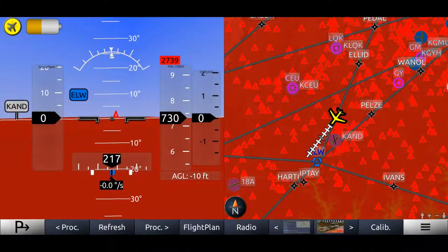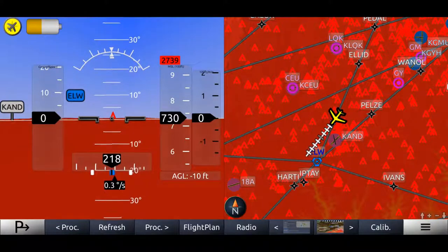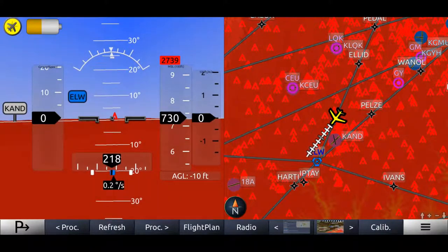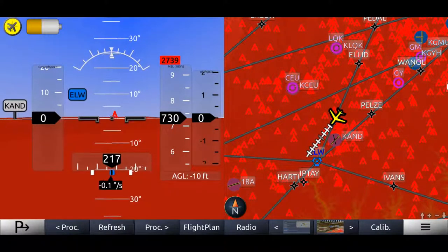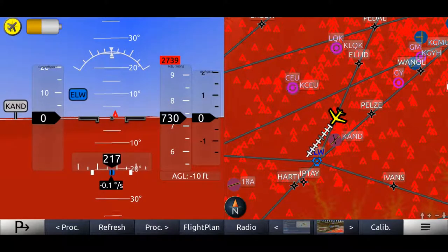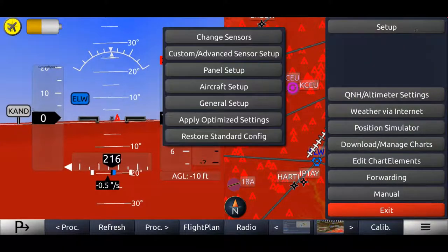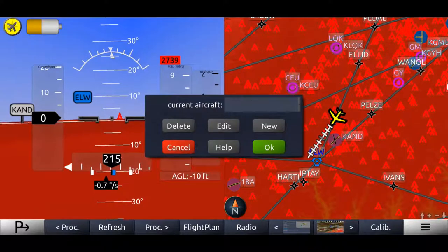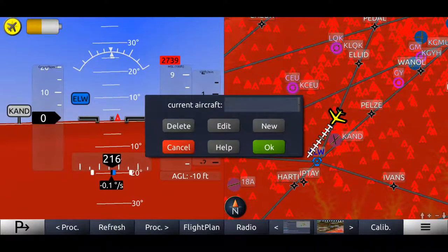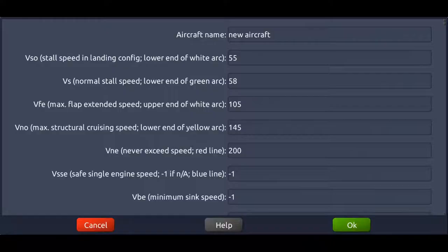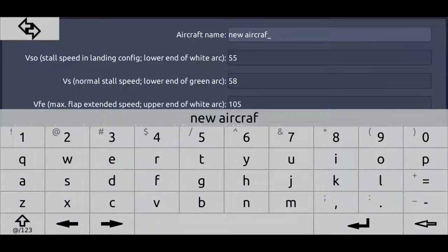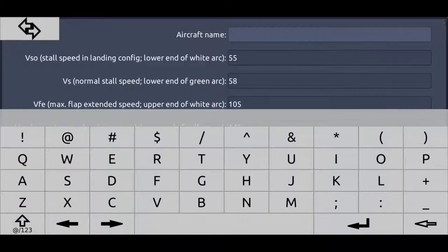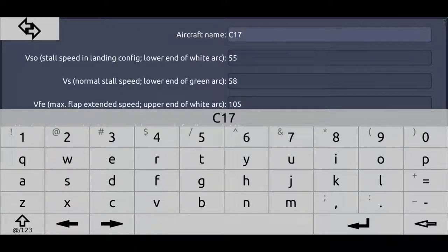The first thing you want to do when creating a checklist is create an aircraft for which you want to create a checklist. So we go ahead, go to the menu down here, go to the setup and hit aircraft setup. Then we press the new button, create a new aircraft and select the type of aircraft we want to fly, for example a Cessna 172.